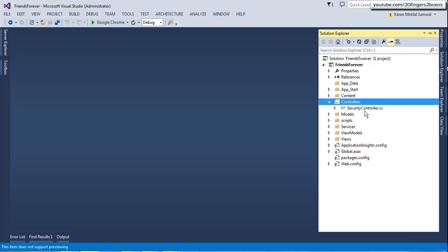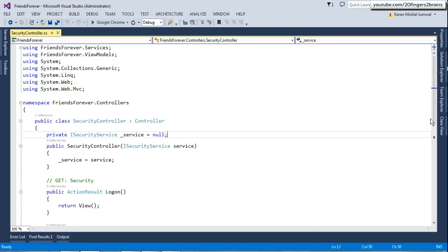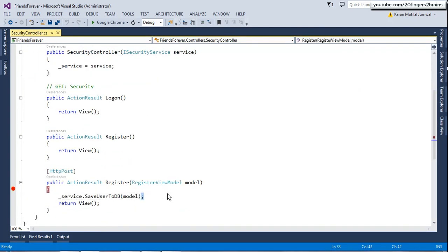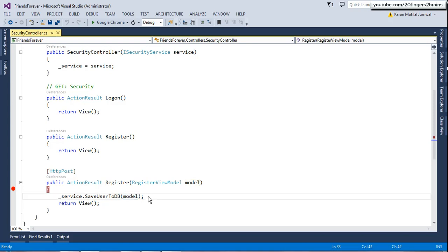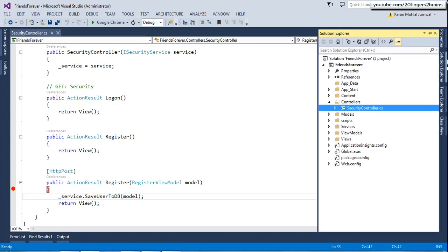Before starting the implementation of validation, we'll go to our action method created in the previous video where the form data is posted. Model binding binds the model object and sends it to the security service, which persists it to the database. In the validation process there are two parts: the first part is checking the validation, and the second part is showing the errors to the user. In MVC we validate user data using data annotation attributes — the first part is divided into decorating model properties with data annotation attributes and then checking the model state.